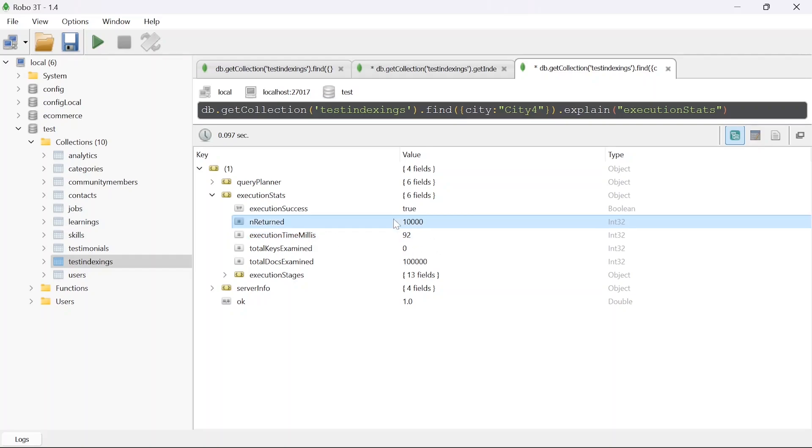Return values are 10,000. Now the next step will be adding an index on the city column and run this query again.